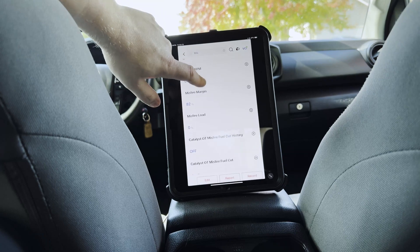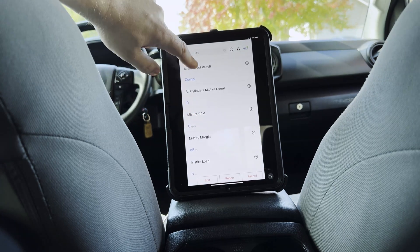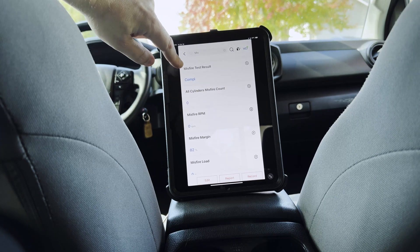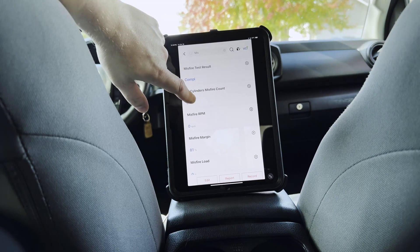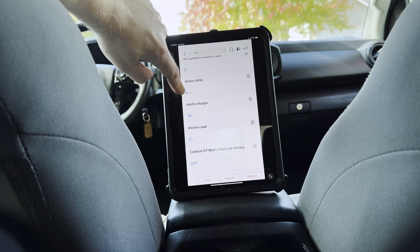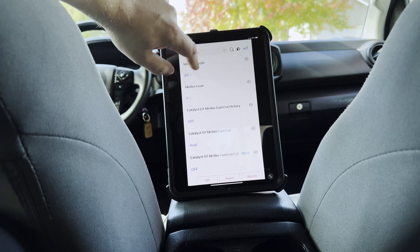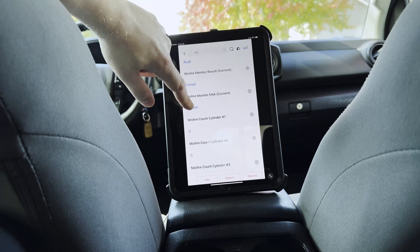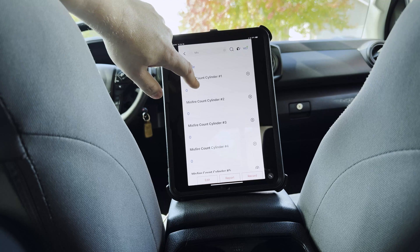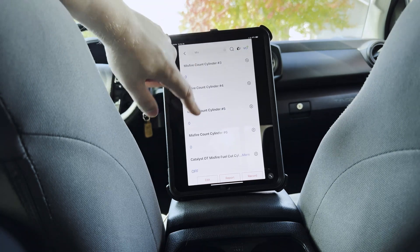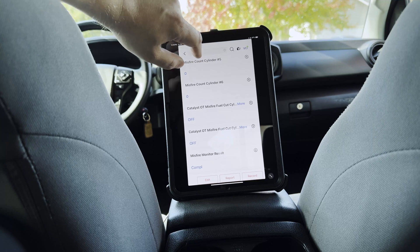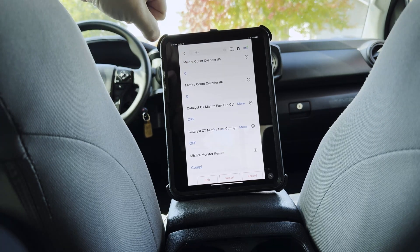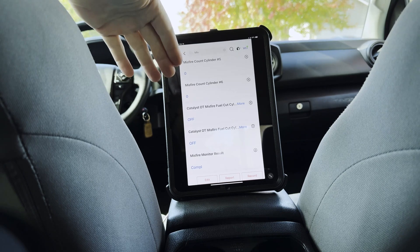There we go. Now we can see all the different stuff that contains the word 'MIS' — I started with that for misfire. So we can see for Toyota here on this particular vehicle, they tell us the misfire test result. If there was a misfire logged, it would tell us the RPM. And as we keep scrolling down, we get our individual counts logged for each individual cylinder. So you can see it's a little bit different layout than you see in the OBD format — that's typically what you'll find on most vehicles.